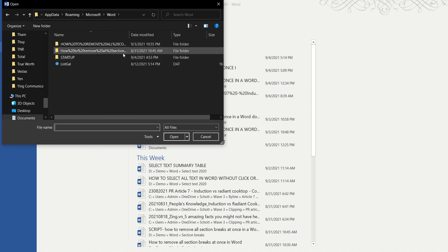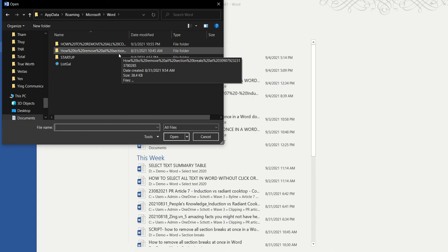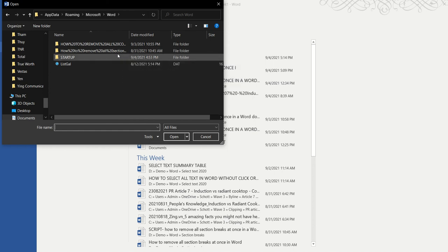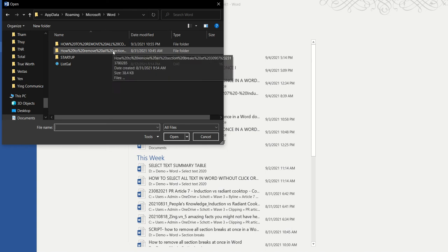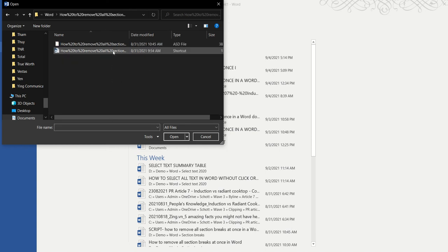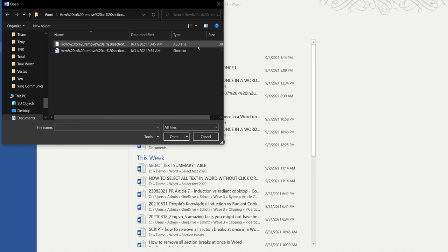So this is not the unsaved file, but this is the file that we have been working on but we forgot to save the most updated version. But don't worry, we will store a copy of all the unsaved versions. So just click on that, and in here it is a bit confusing because it gives you two options: ASD file and a shortcut. Never click on a shortcut.